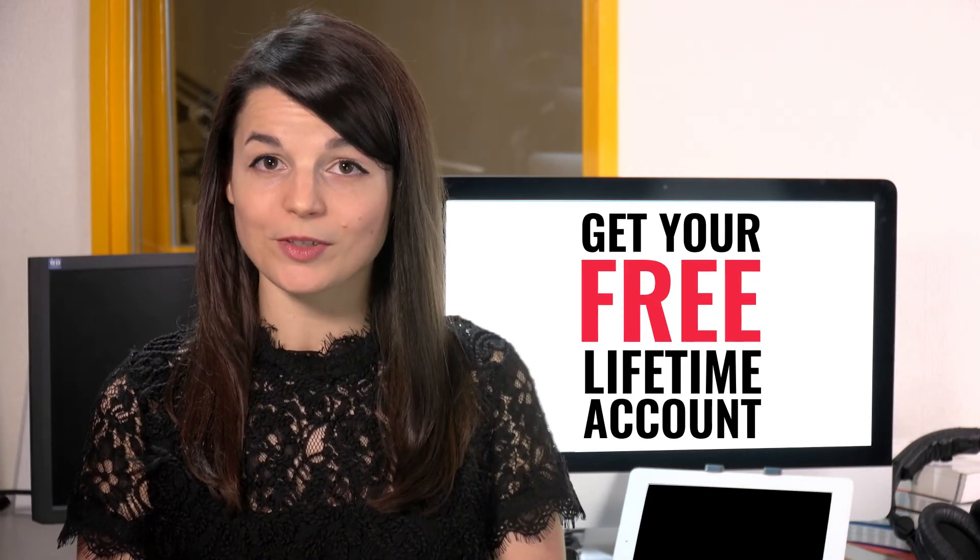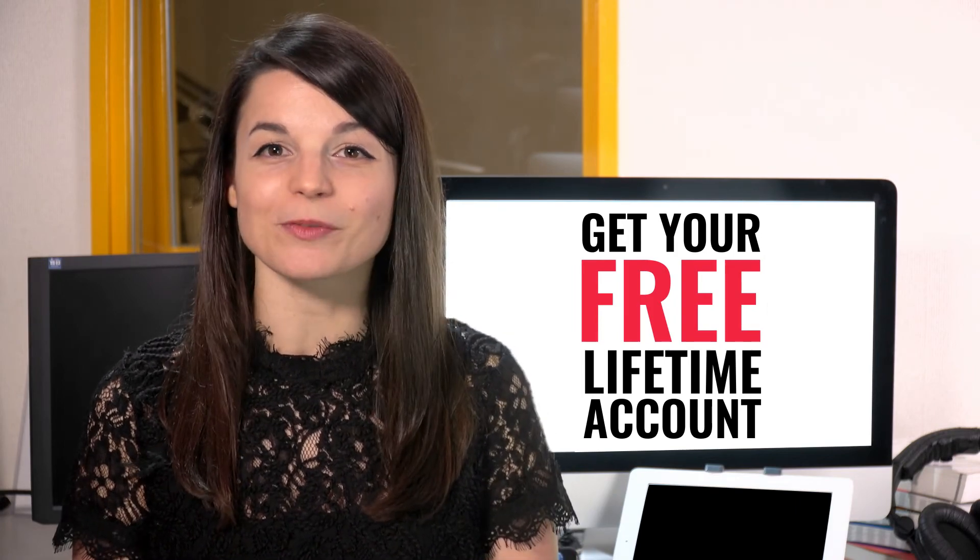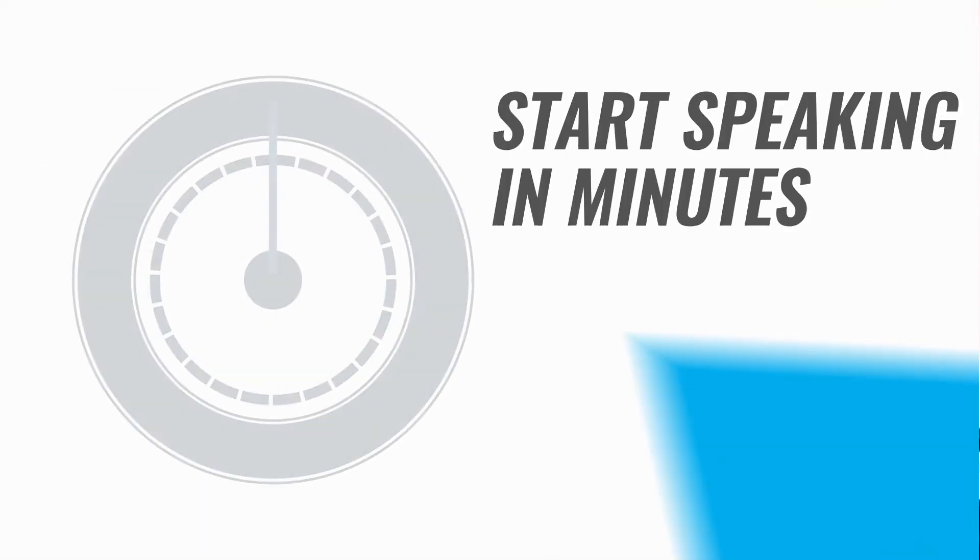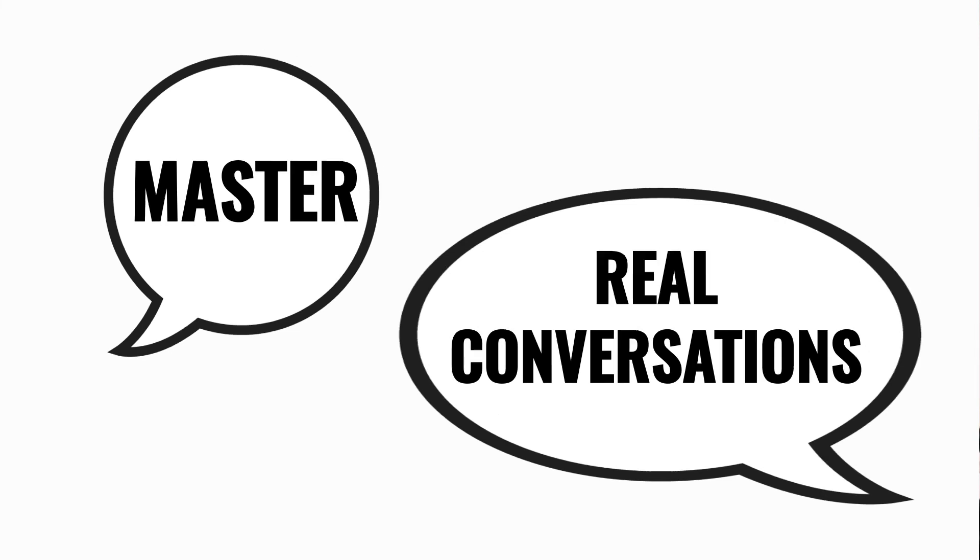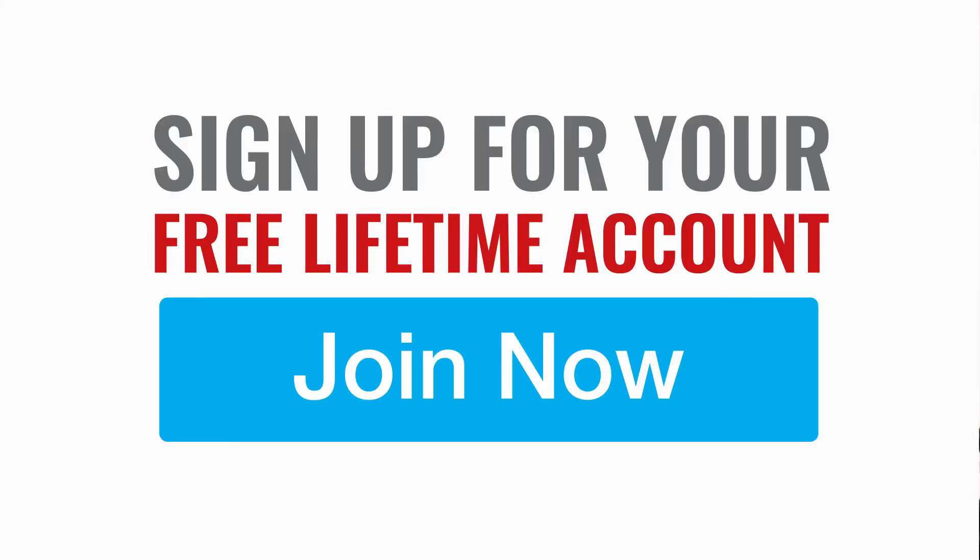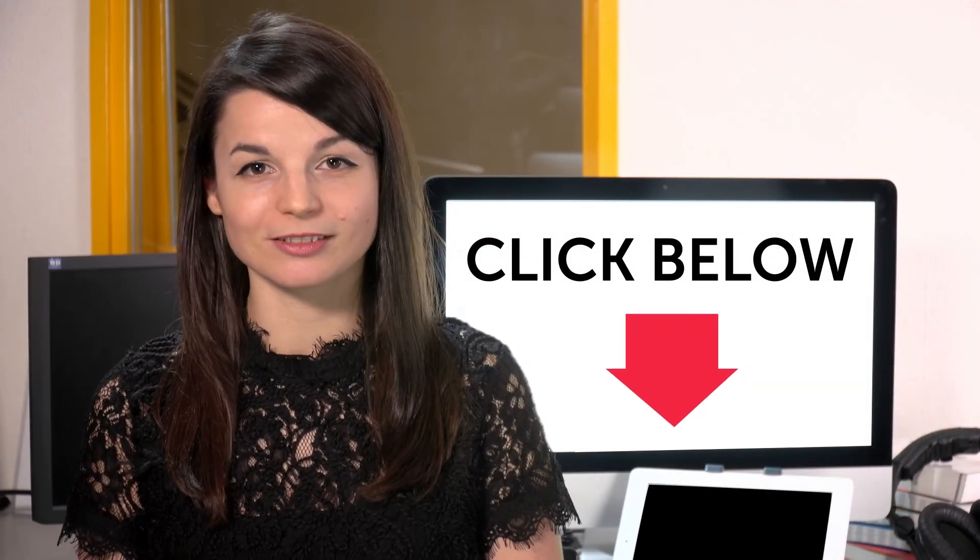Want to speed up your language learning? Take your very first lesson with us. You'll start speaking in minutes and master real conversations. Sign up for your free lifetime account. Just click the link in the description.